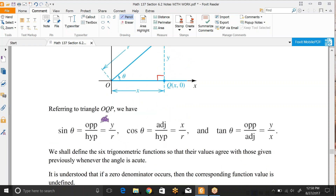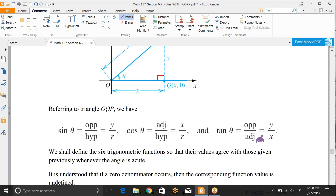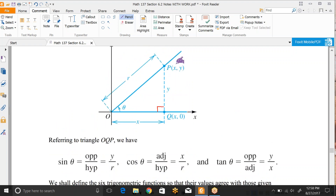Sine theta is opposite over hypotenuse, so that's y over r. Cosine theta is adjacent over hypotenuse, which is x over r. And tangent of theta is opposite over adjacent, which is y over x. This is interesting because if your circle has radius 1, you'd just have y for sine and x for cosine — that's just the ordered pair of point P.